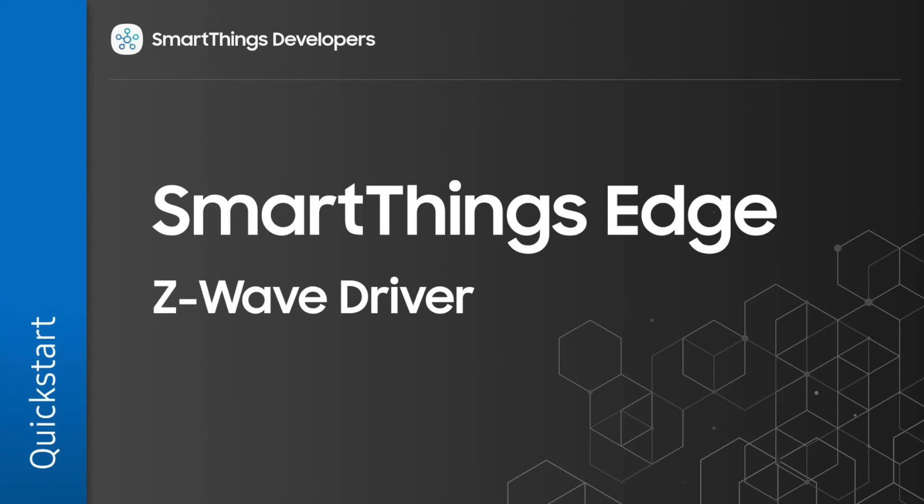SmartThings Edge is a new architecture for hub-connected devices that uses device drivers that execute locally on the SmartThings hub. In this tutorial, you will learn how to create a SmartThings Edge driver for a Z-Wave device, the Aotech Multisensor. Let's get started.